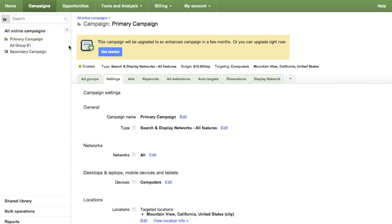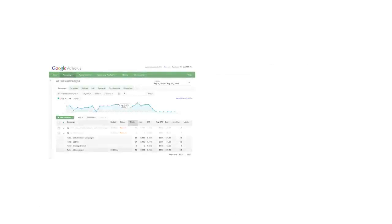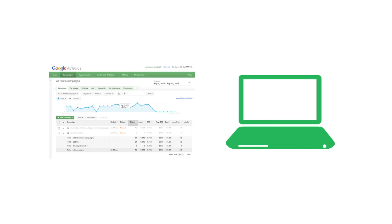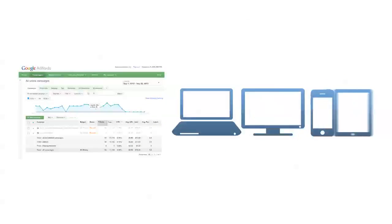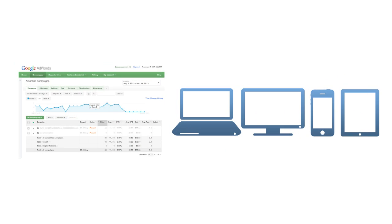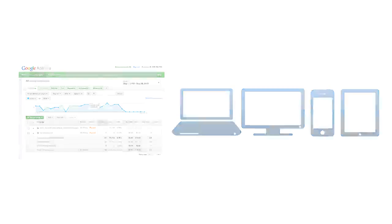Then, select the primary campaign and upgrade it to an enhanced campaign. During the upgrade, leave the mobile bid adjustment at the default value. You will revisit the mobile bid adjustment in a later step.